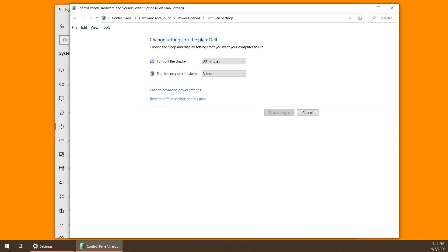At this point, your computer should be much quieter and that fan shouldn't turn on as much anymore. Thanks for watching the video. I hope it's helpful for you and quiets down your computer. Go ahead and like the video and share it with your friends too. I'll see you next time.